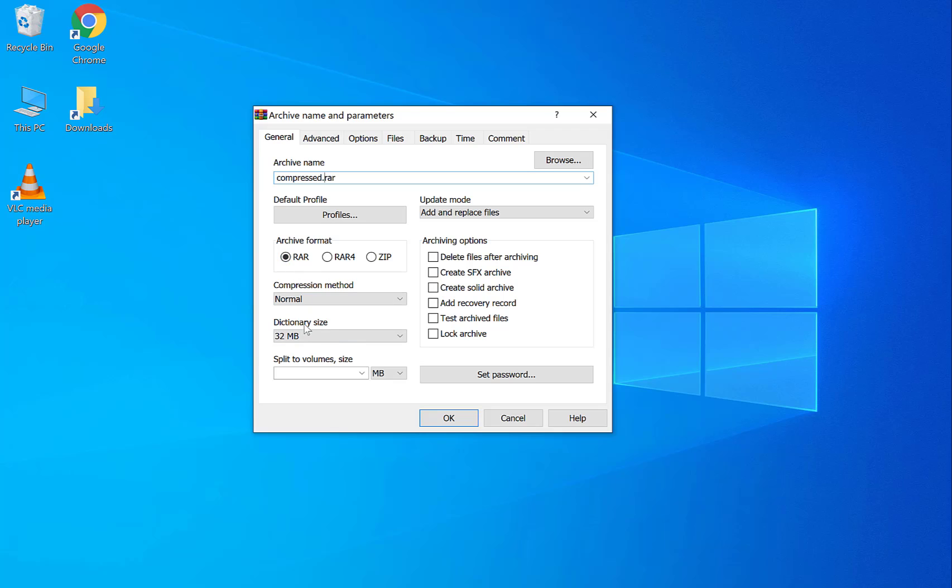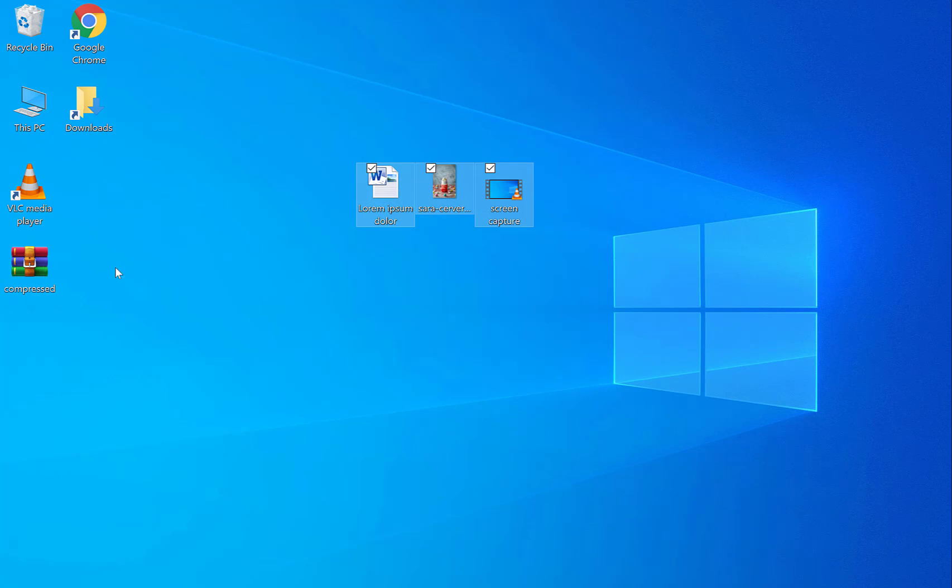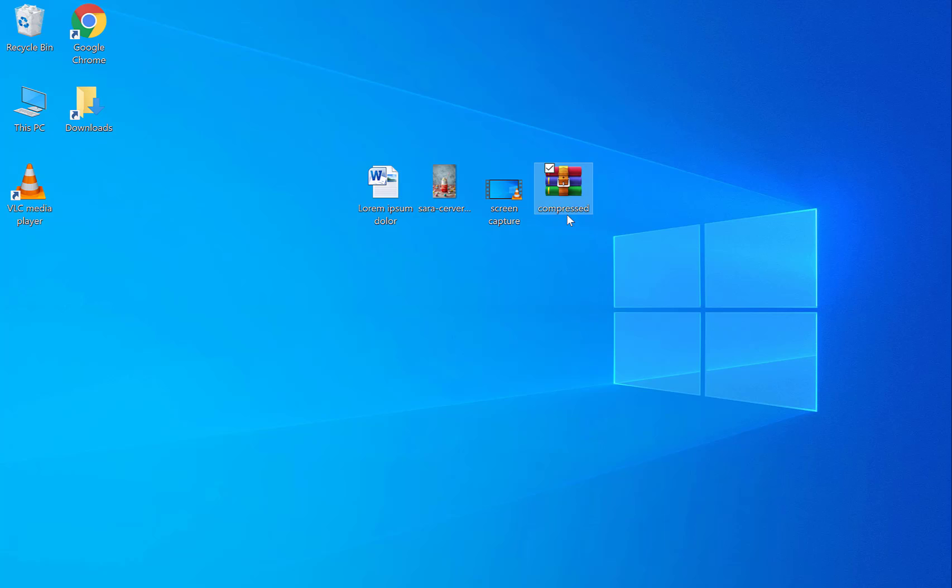You can select the dictionary size if you want. I'm going to keep that the way it is and you can also add a password. Very good for securing files that you don't want other people to access very easily. Let's say you're sending it by email or another file sharing service. In this case I'm not going to do that. I'm going to simply press ok and there's my compressed file right here. It's called compressed just for the sake of this video.